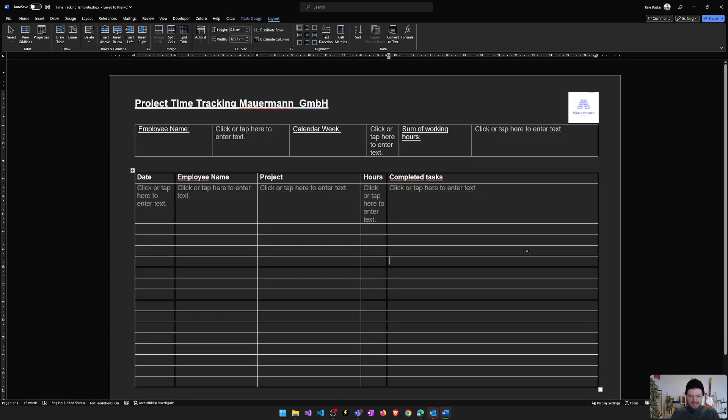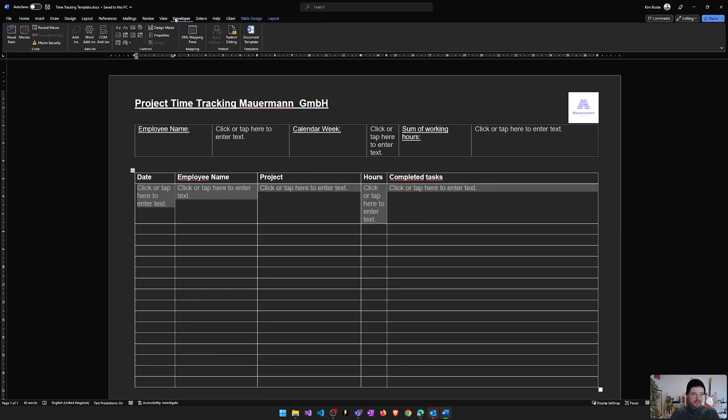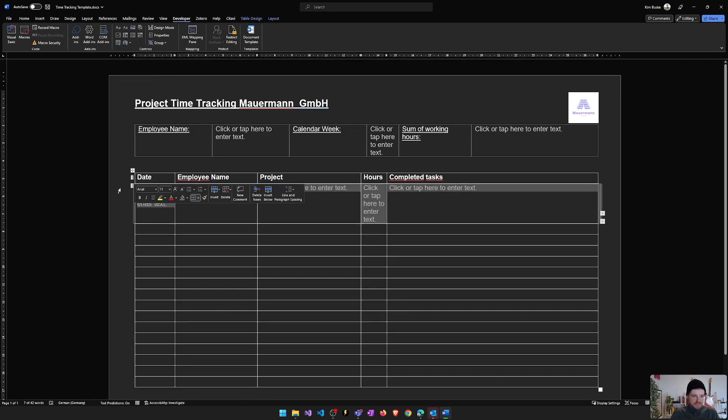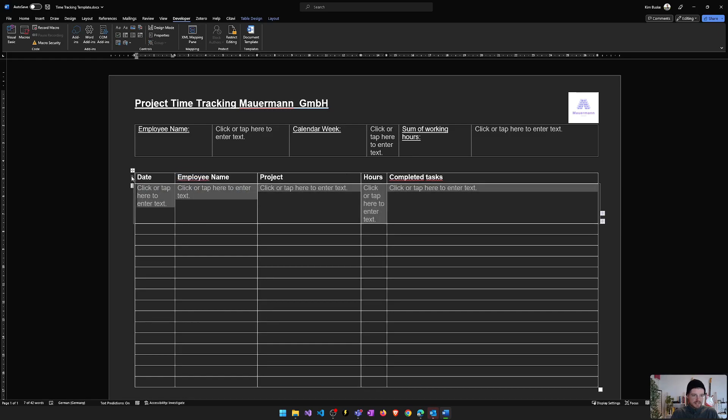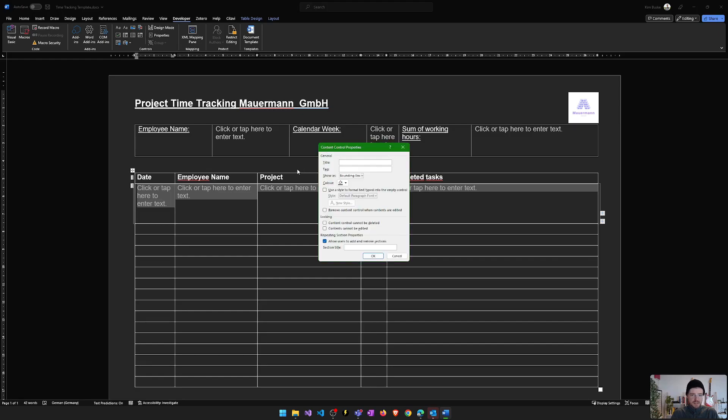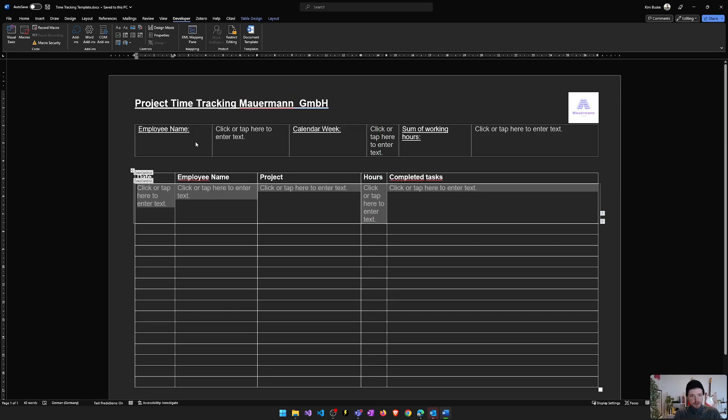And the last thing that we have to do to use this as a data grid, we have to mark this whole line, go on the developer tools and select the repeating section content control. And now around my columns here, there is a new control created. You can select this. And this is the repeating content control. I can use this later to populate my Word template with grid data. So with a table of data or an array.